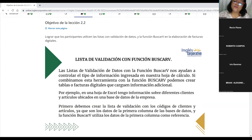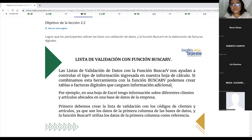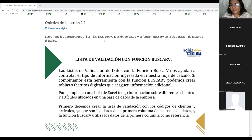¿Alguien tiene algún comentario con respecto a la clase de ayer, un ejercicio, lo realizaron, tuvieron algún inconveniente al momento de hacerlo? ¿O todo está bien? Raúl... Muy bien. Vamos a dar inicio.